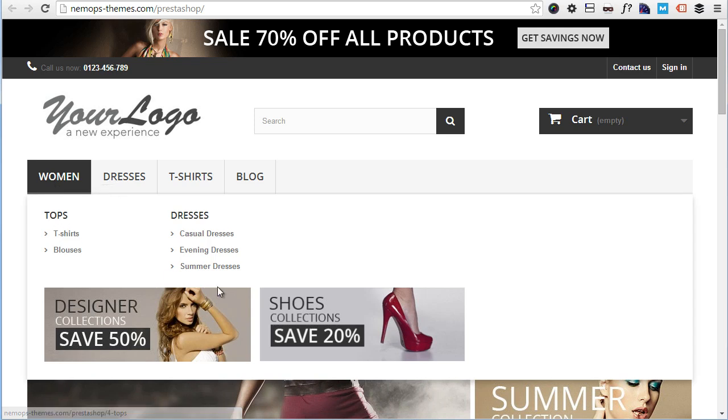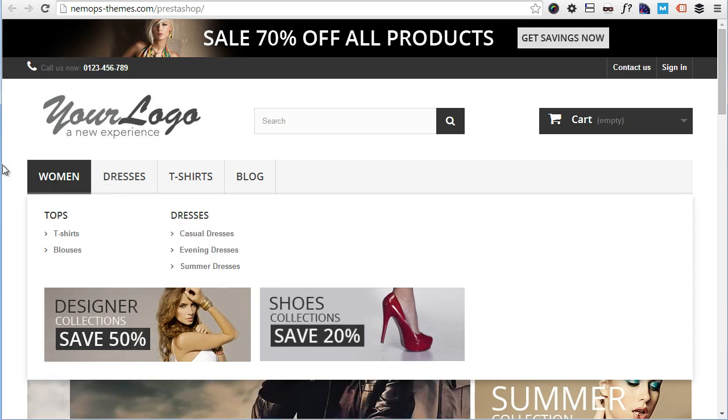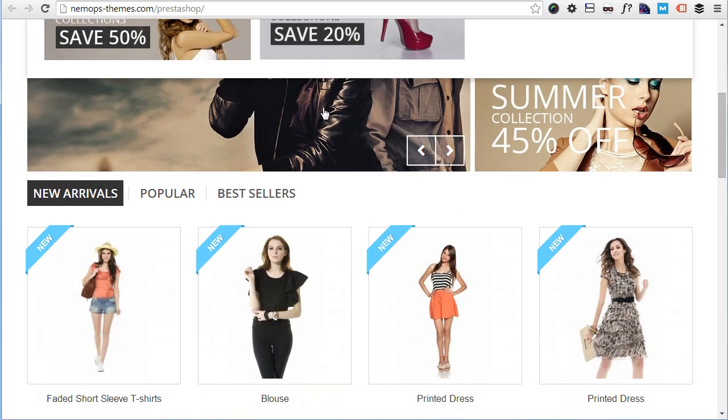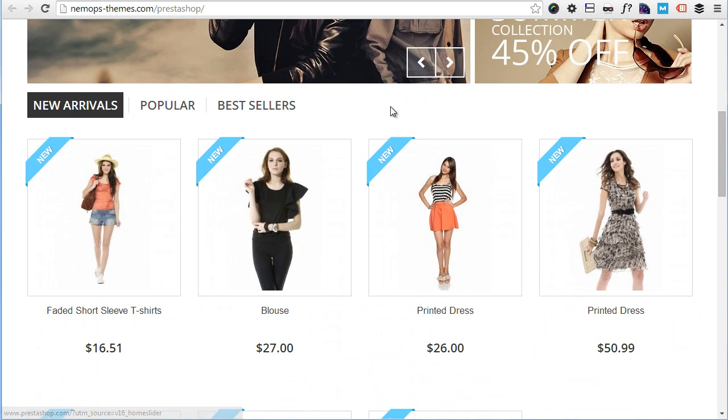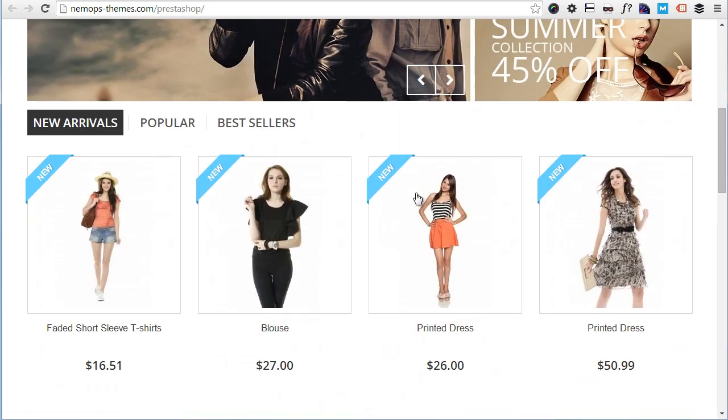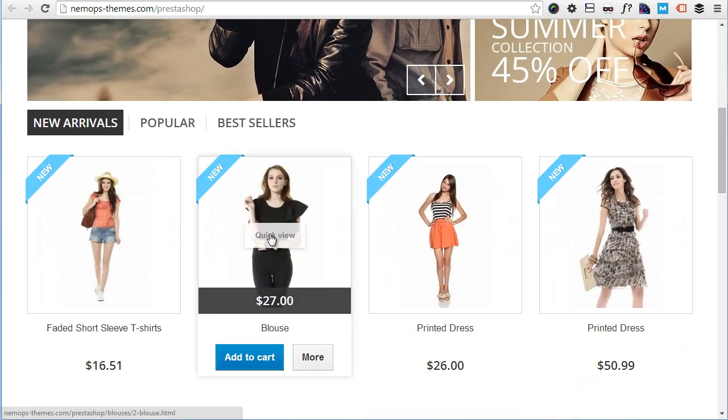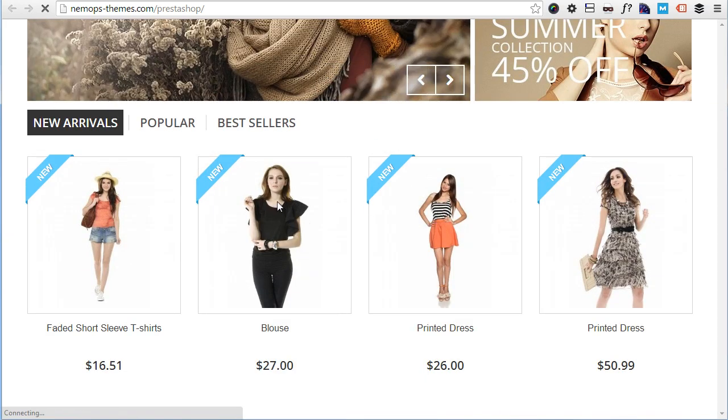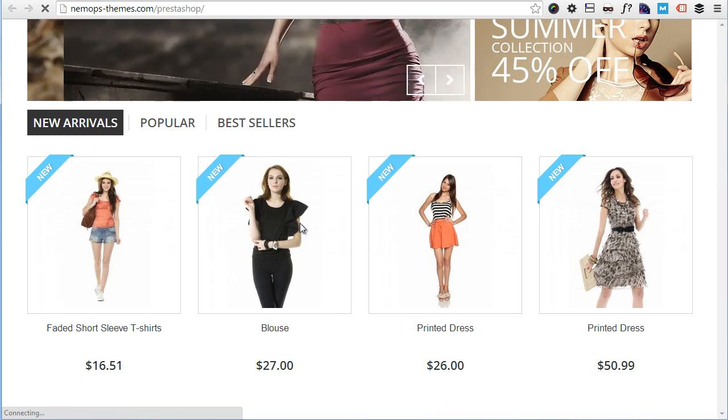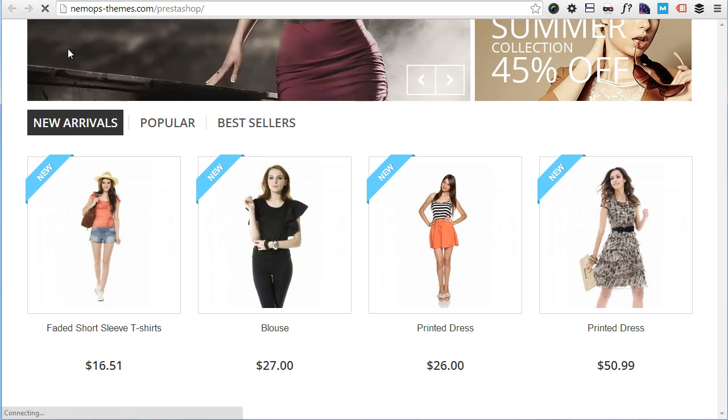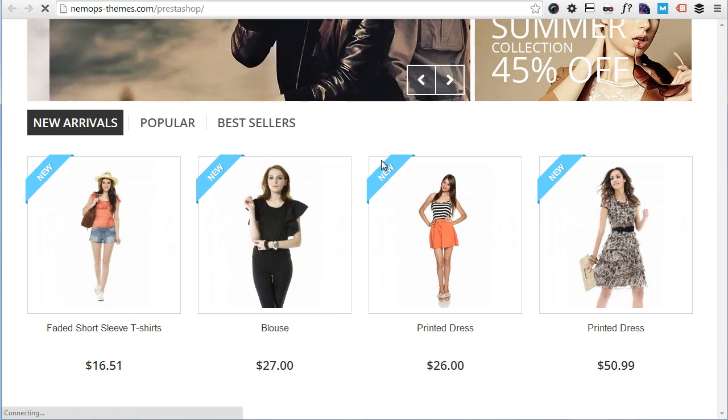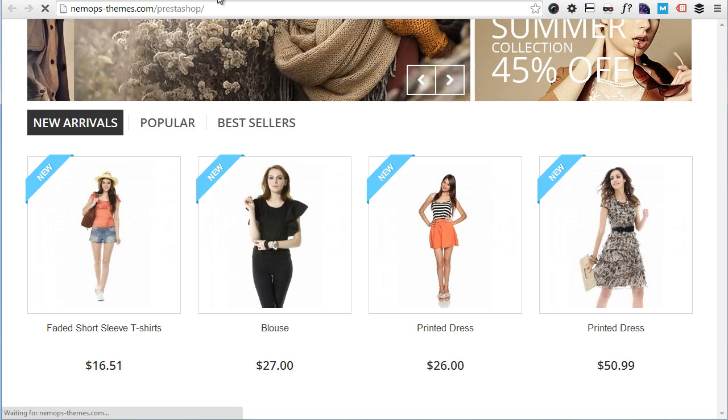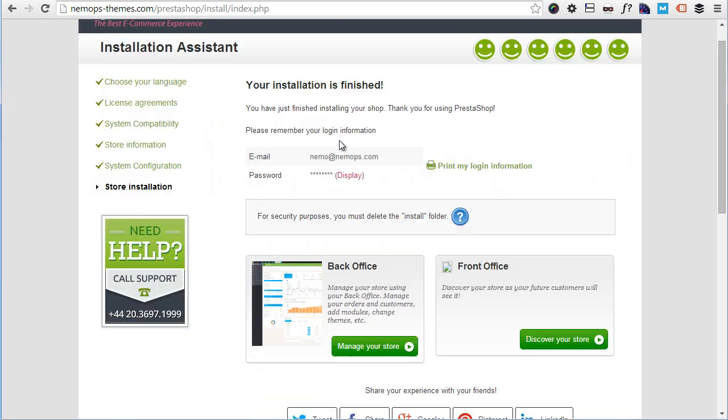You can see here you have top menu, this fancy slider here, quick view. Anyway, let's go ahead and check out the back office now.